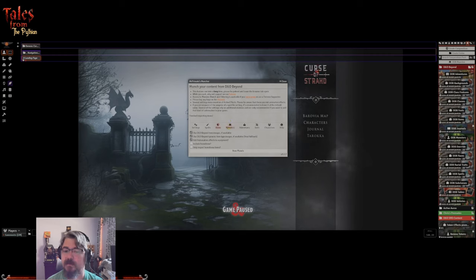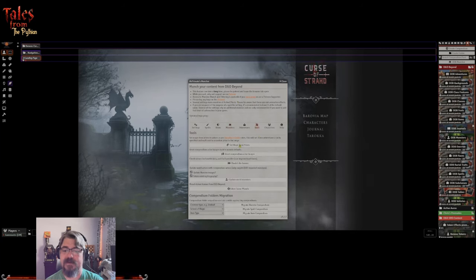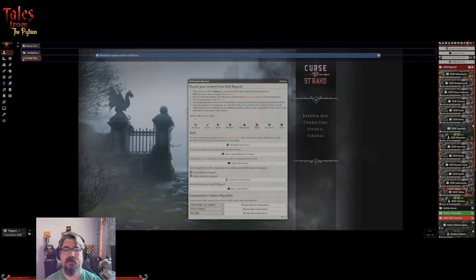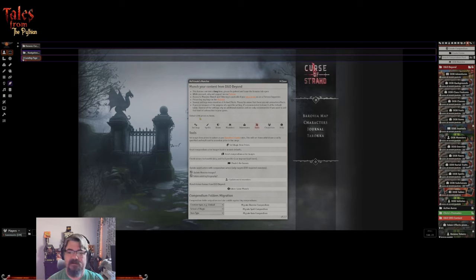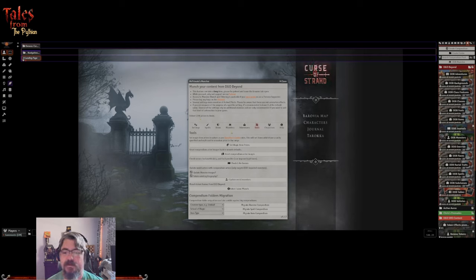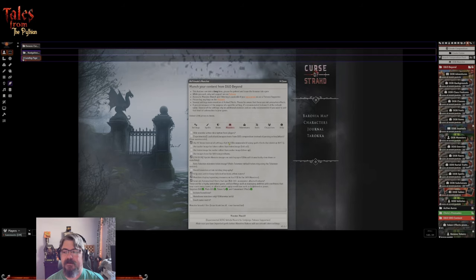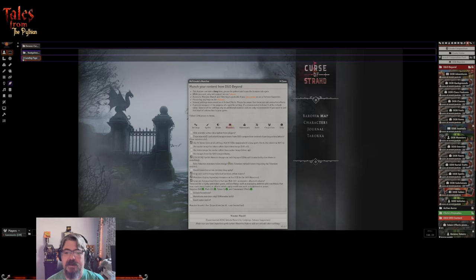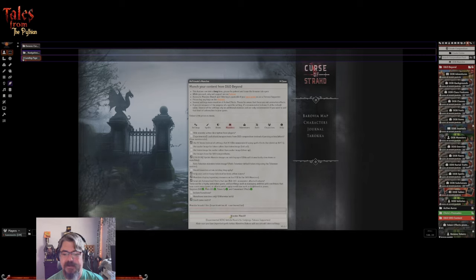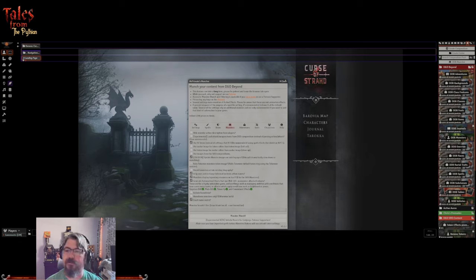Now we're going to munch items as well - you can see it's going to do 1,672 items, which is a significant amount, but it pulls into a compendium, keeping it out of the game world so it won't drag system performance down. Under tools, we're going to set magic item prices - a new handy feature I only discovered a few days ago. Based on the tables from Xanathar's Guide, it's going to apply a cost to all our magical items. So if we have a store in Vallaki where we want to put a magic weapon, we'll have that base price before doing our markup.